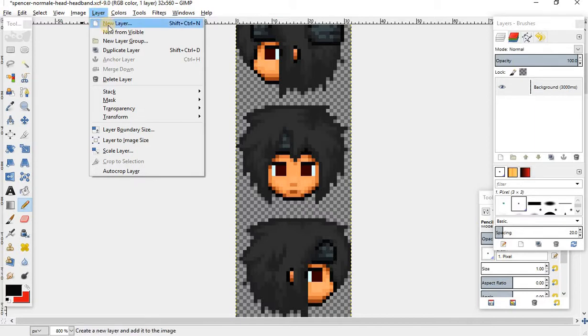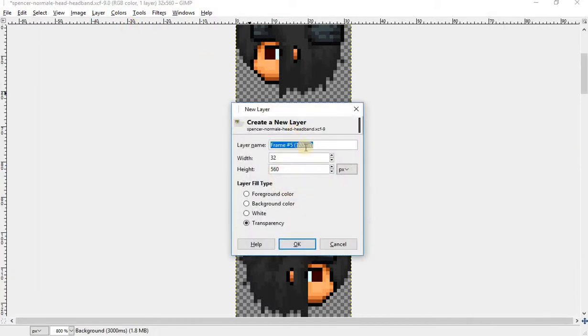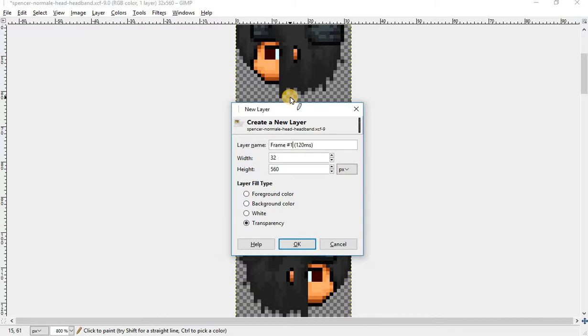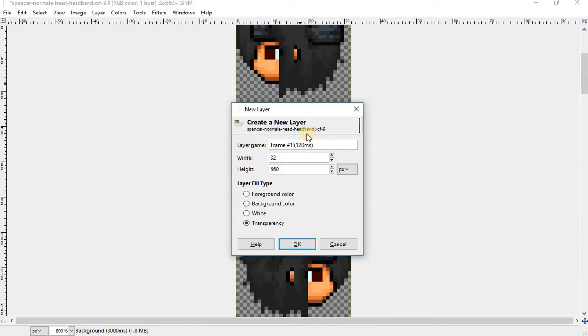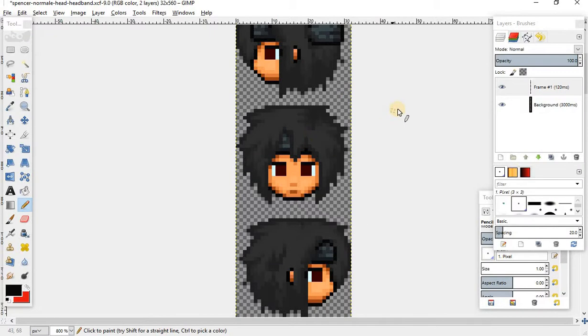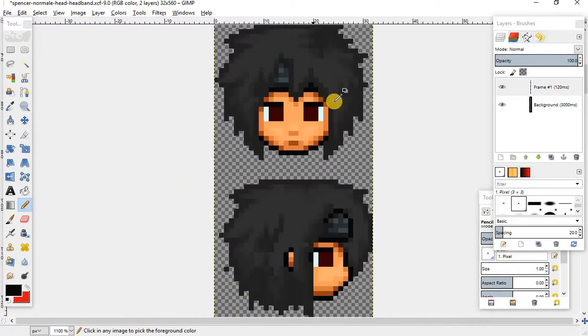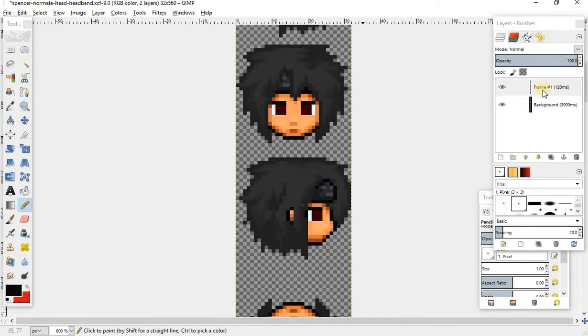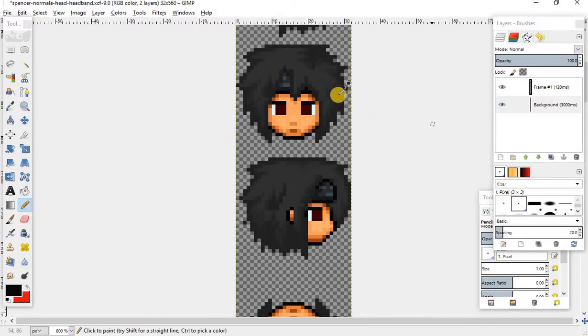To do the next step of the animation, we're gonna go to layer, new layer. You can call it a frame or layer, doesn't matter. I like to do frames, so I'm gonna call this one frame number one, and then it's gonna be 120 milliseconds. Again, same thing with the background, you can do it longer, shorter, or whatever you want. 120 is a good solid number for that.